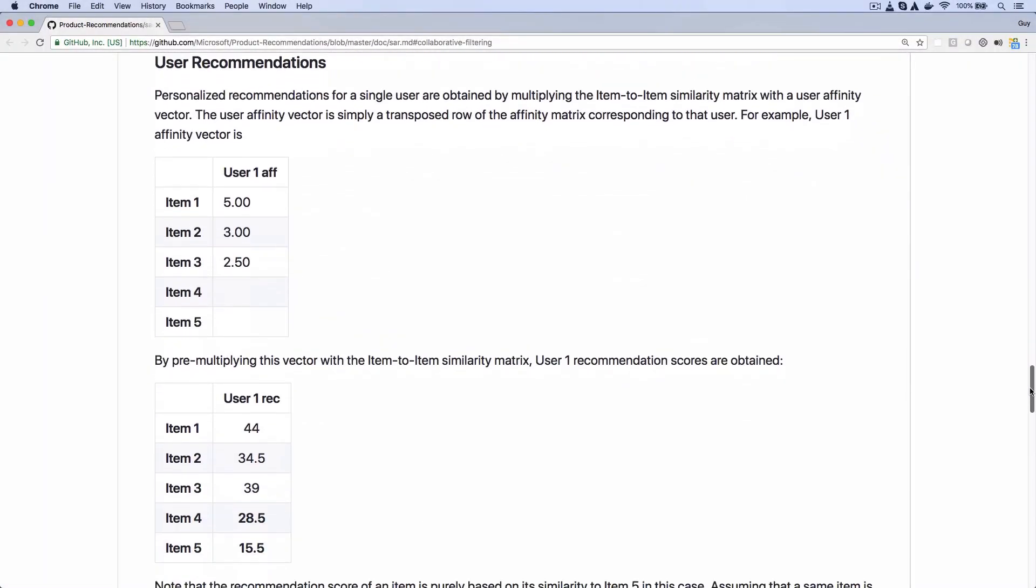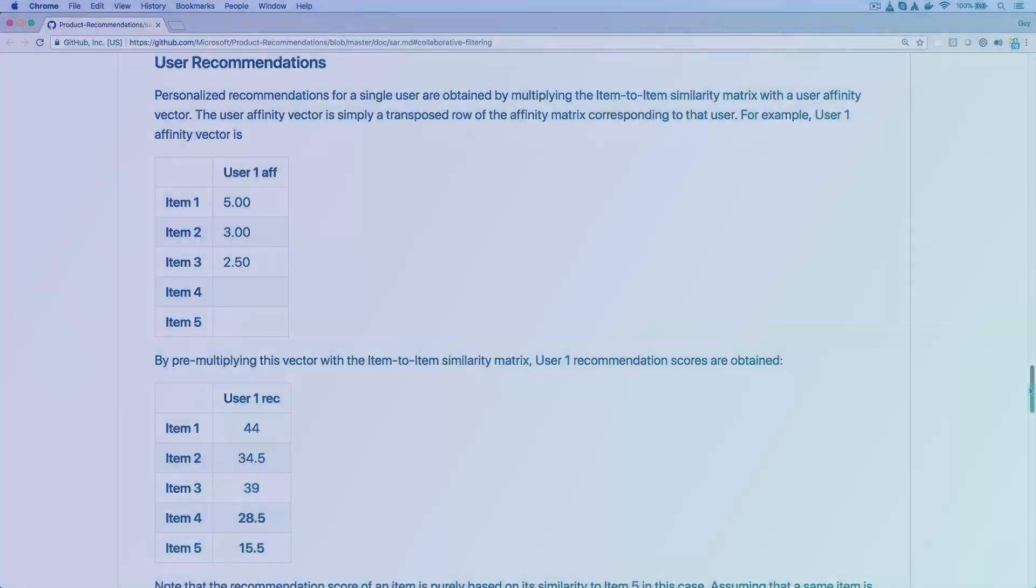The way it comes up with personalized recommendations is a bit more complicated and it involves matrix multiplication, but it's still quite easy to understand. This is much different from many other machine learning approaches, such as deep neural networks, which can be very difficult to understand.